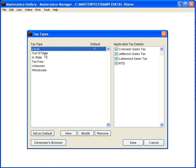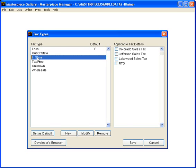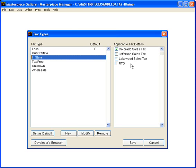For out-of-state sales they're going to pay none of these options. For an in-state sale where somebody buys the piece and asks us to ship it to them within the state of Colorado but outside the Lakewood area they will pay Colorado tax but they will not pay the Jefferson, Lakewood and RTD tax.